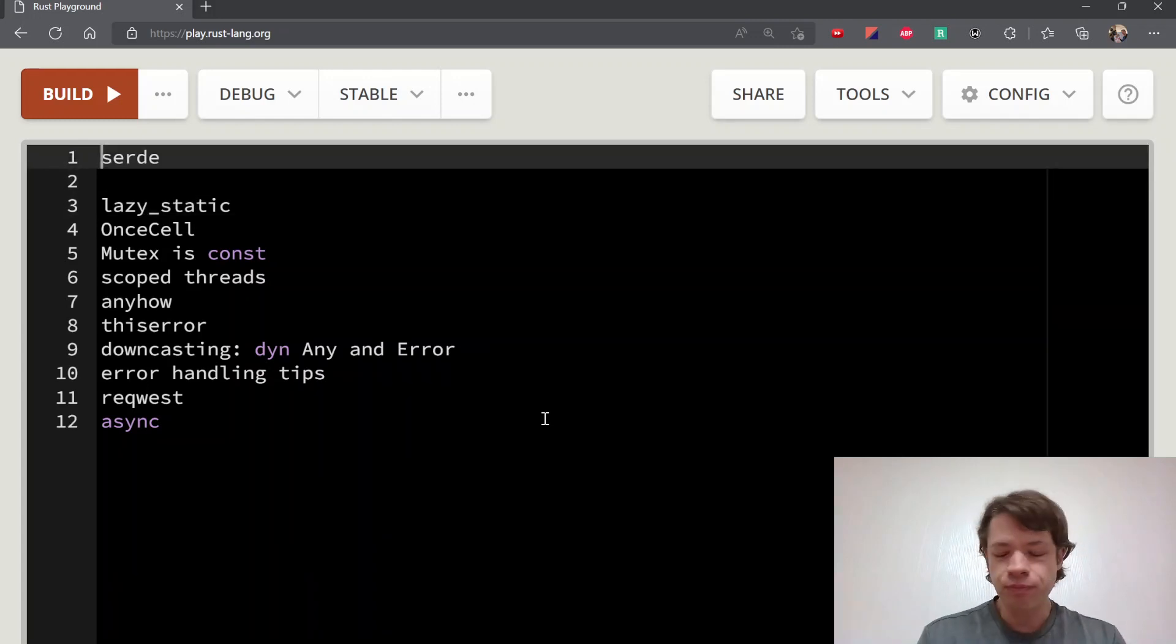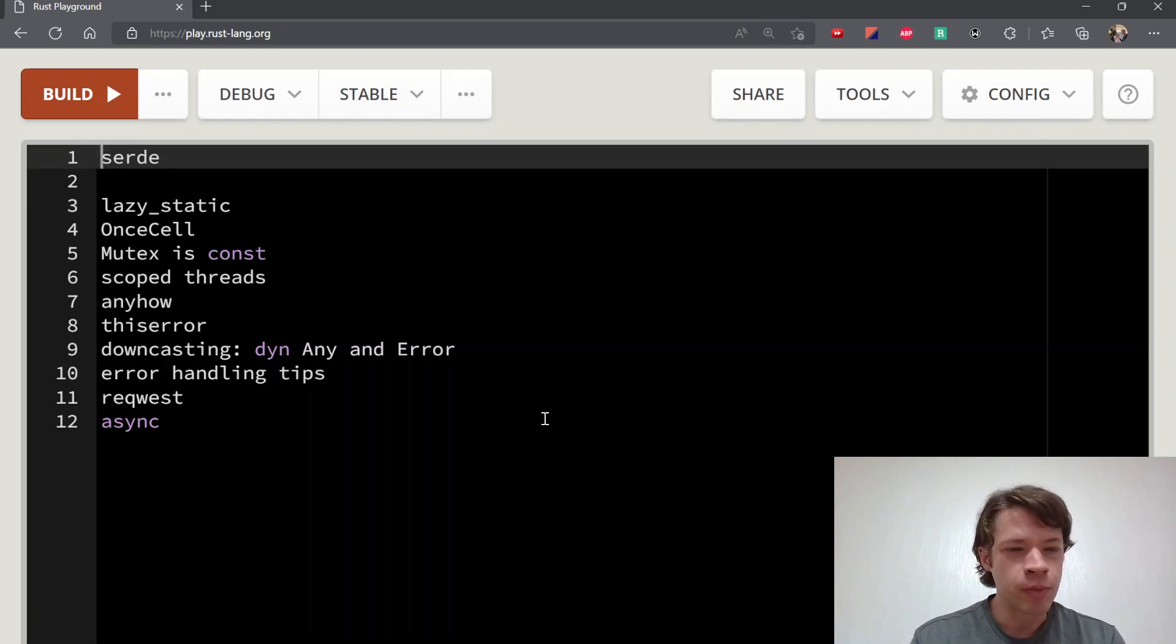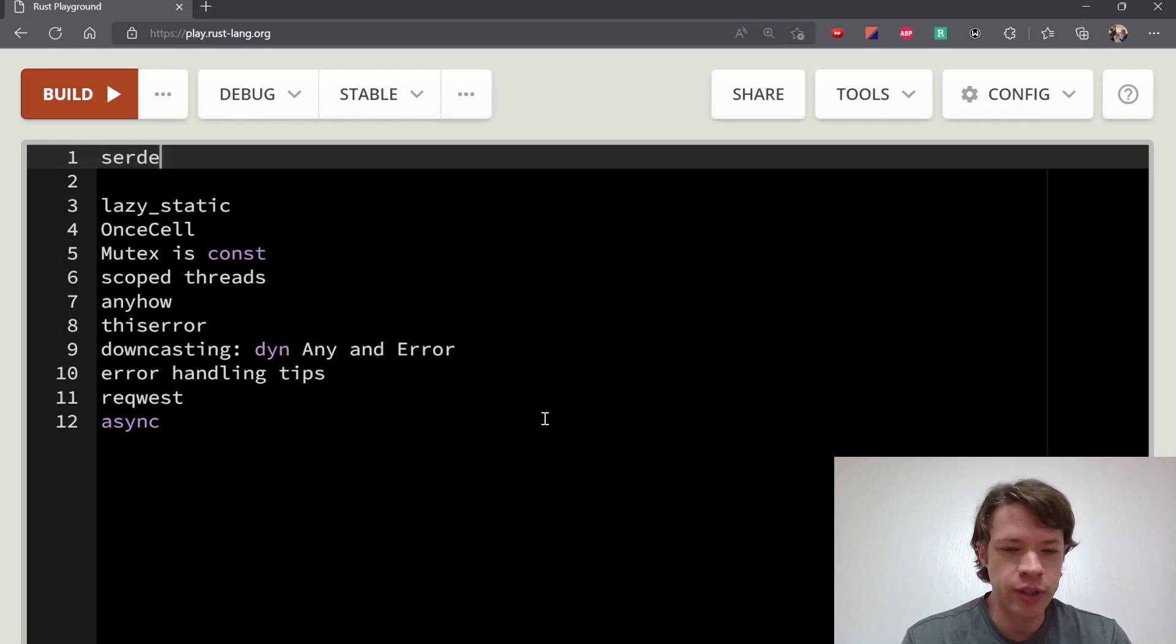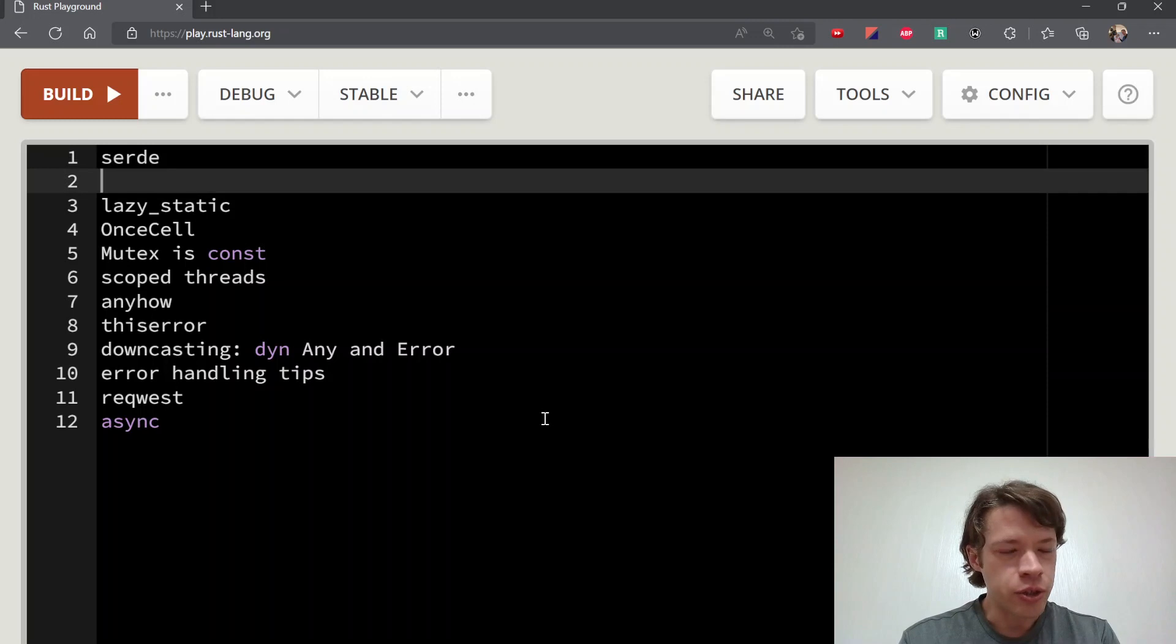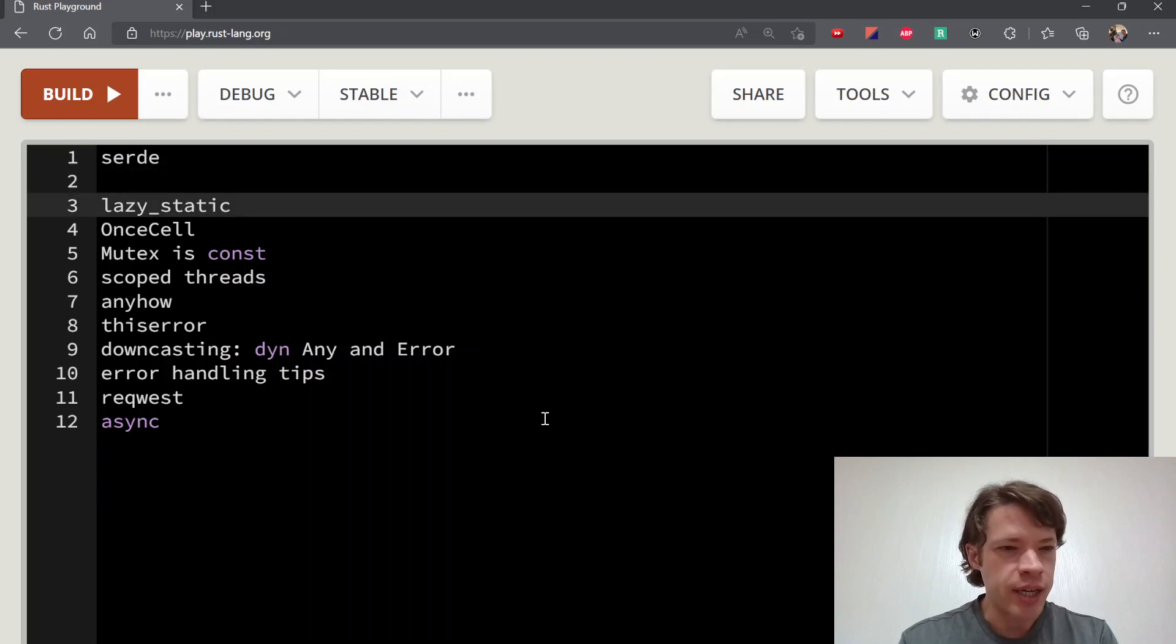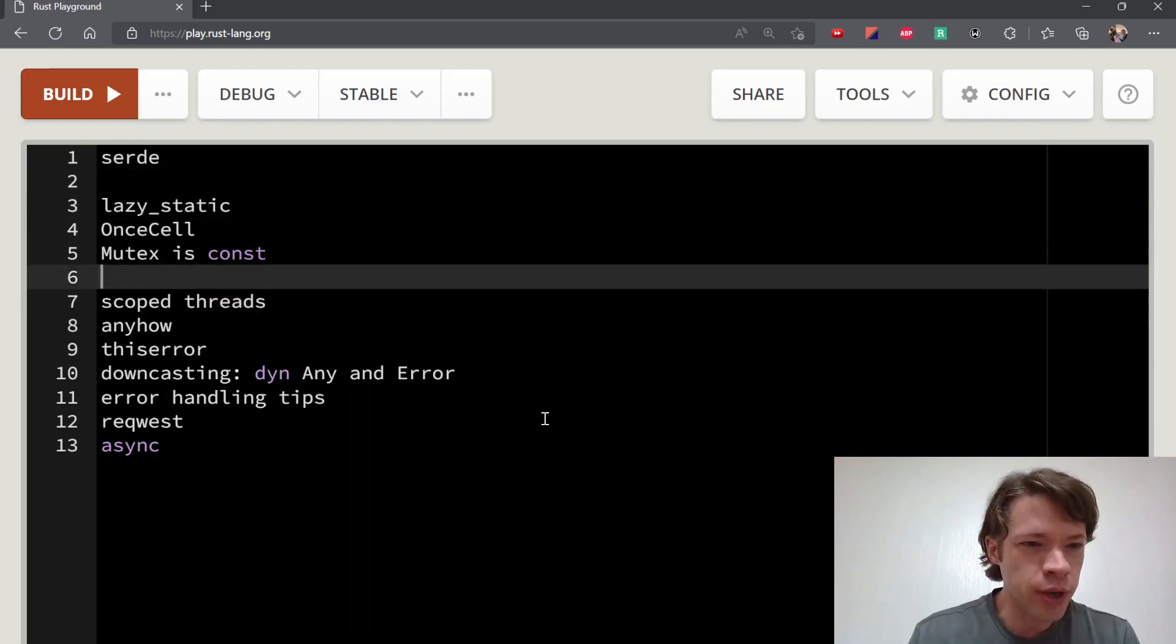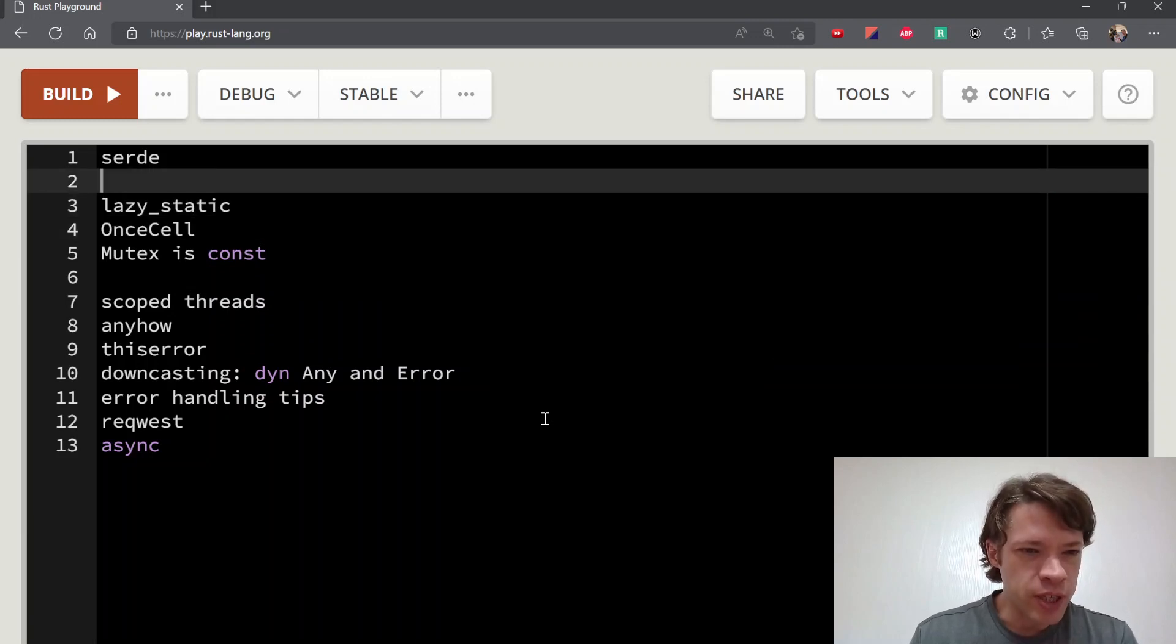Serde will probably be first. Most people know Serde if they're using Rust. If you have a request coming in in JSON and you want to turn it into a Rust type or the other way around, Serde is pretty indispensable for that.